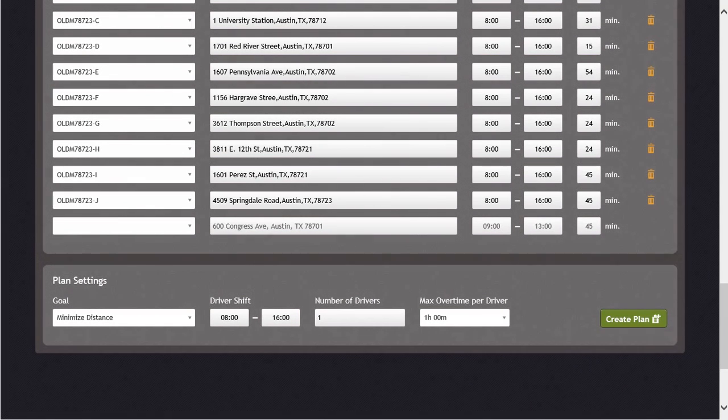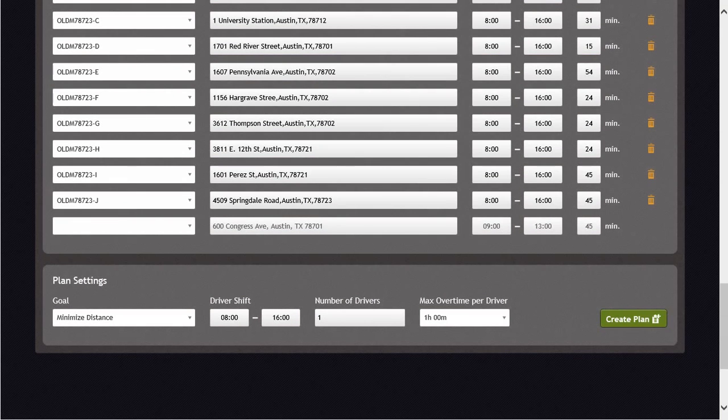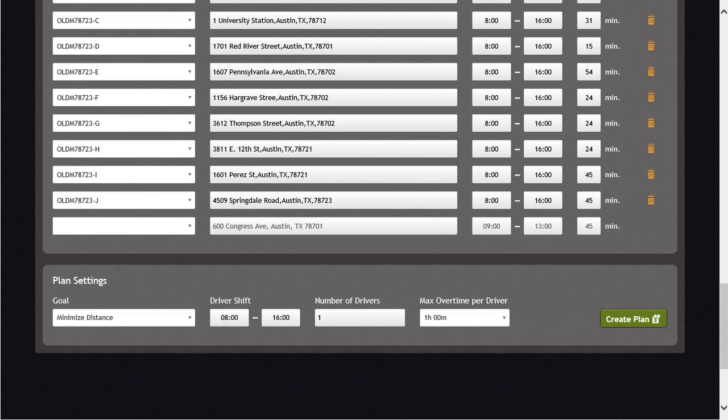You are able to edit the POI name, address, time window, and duration if necessary on any of these visits. The system also provides address validation checking to ensure the POI address information is correct before creating a daily plan for your company. Once you are satisfied that all your POIs are entered in successfully, we can prepare to run the daily plan.